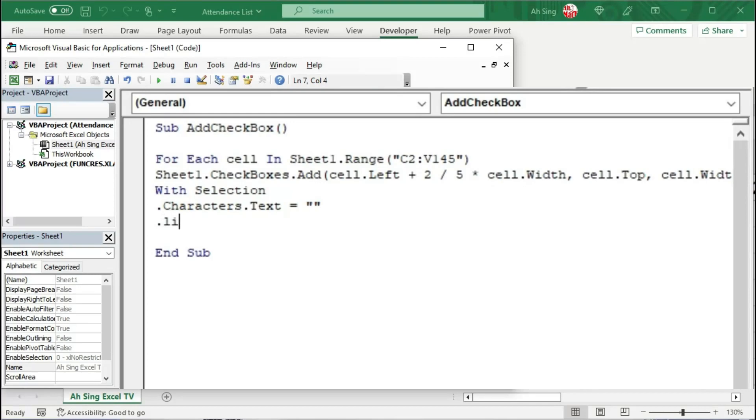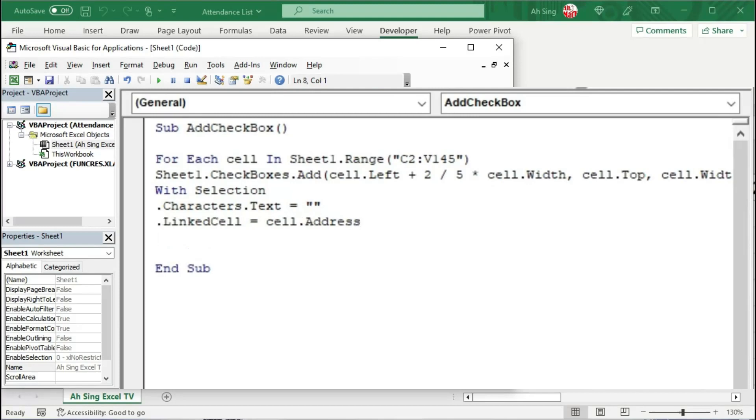And we should set equal to nothing. Simply put two quotation marks in order for us to remove caption. Followed by dot LinkedCell, and we can link to the current cell. Use dot Address property.